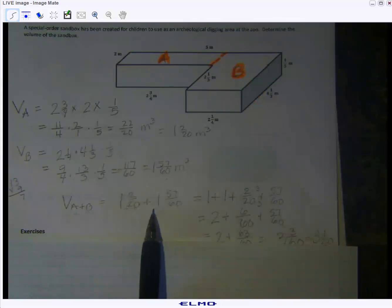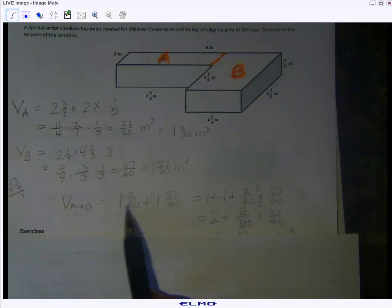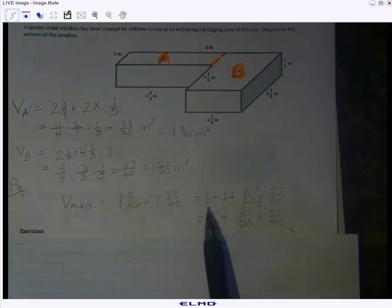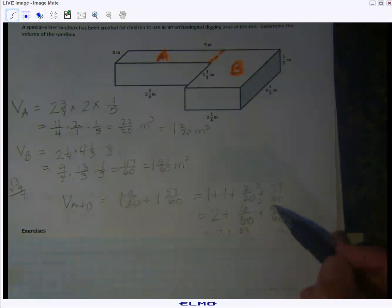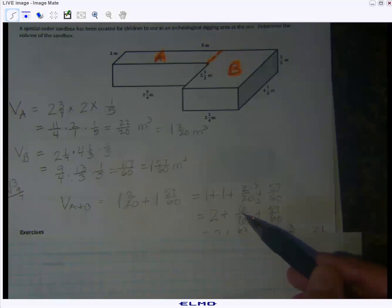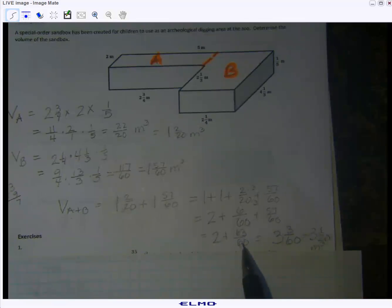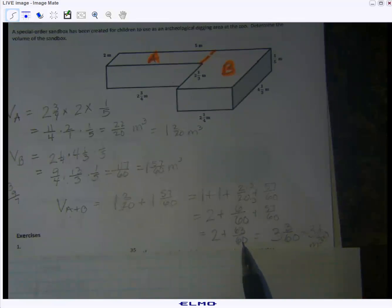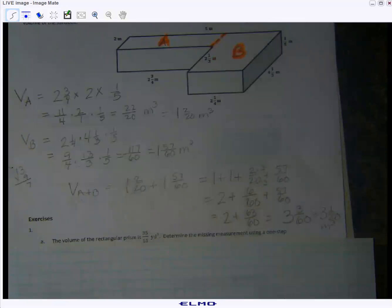Adding two mixed numbers with different denominators: one and two-twentieths can be split as one plus two-twentieths. Using the commutative property, add the whole numbers together, then the fractions. Converting two-twentieths to six-sixtieths gives a common denominator. Adding six and fifty-seven to get sixty-three sixtieths, then converting that improper fraction to one and three-sixtieths, we get three and three-sixtieths, which reduces to three and one-twentieth.